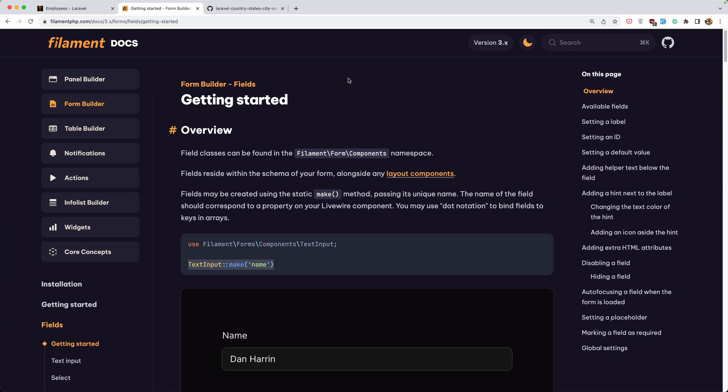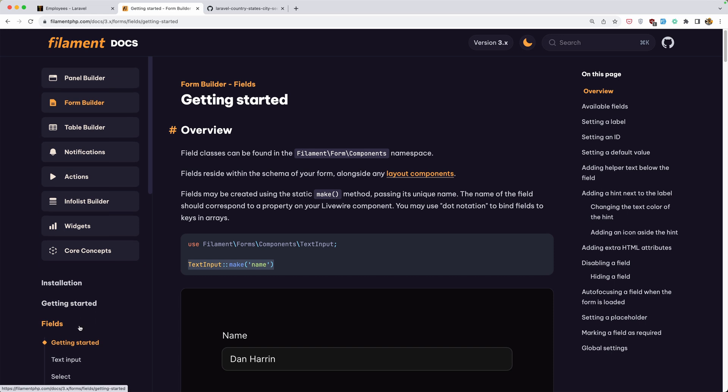Hello friends, Tony here. In this video I'm going to take a look at some Filament PHP form fields.